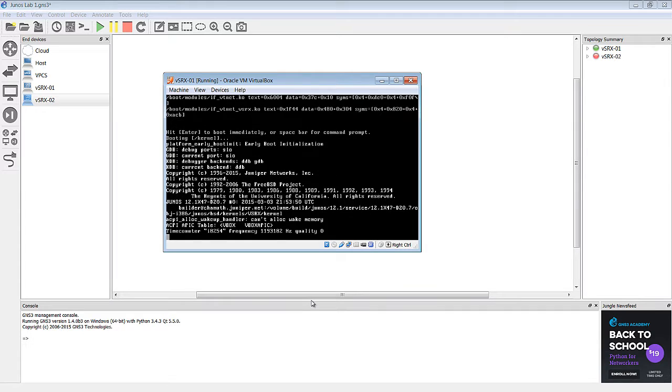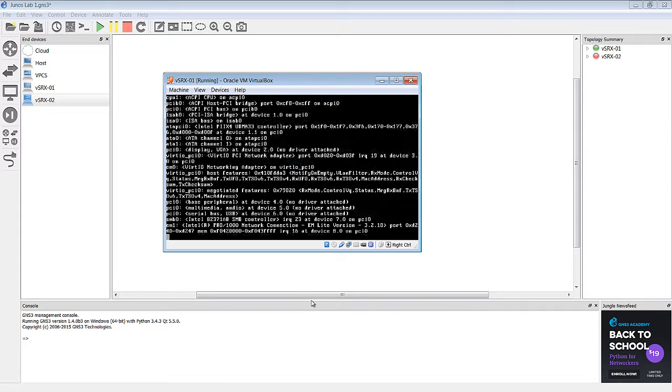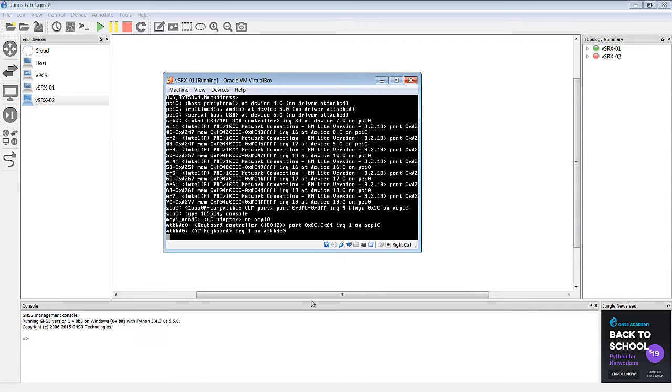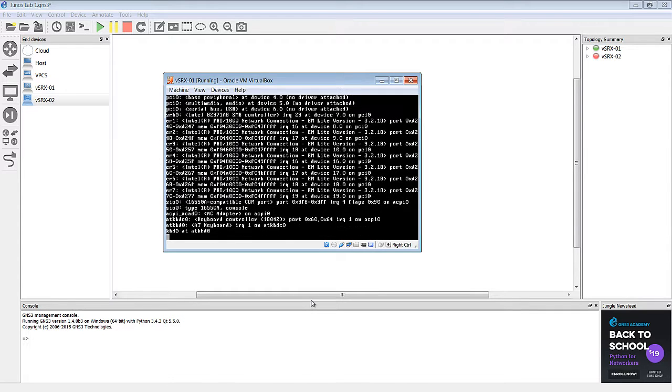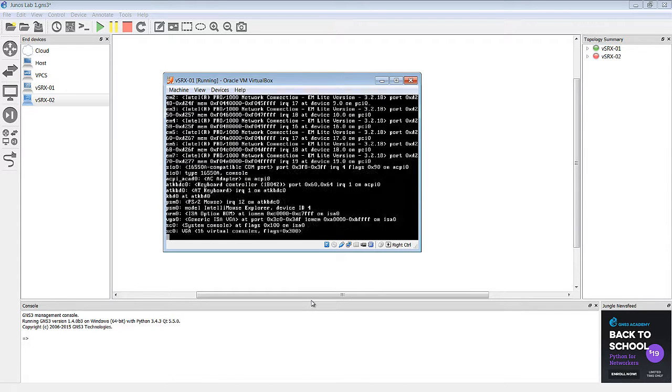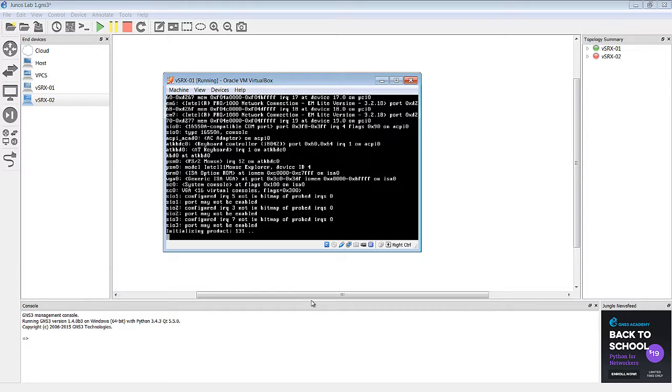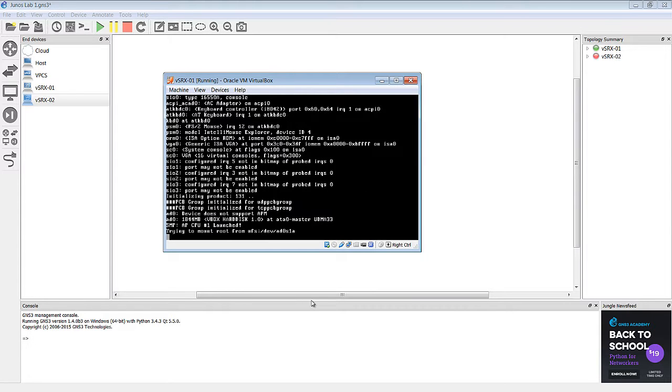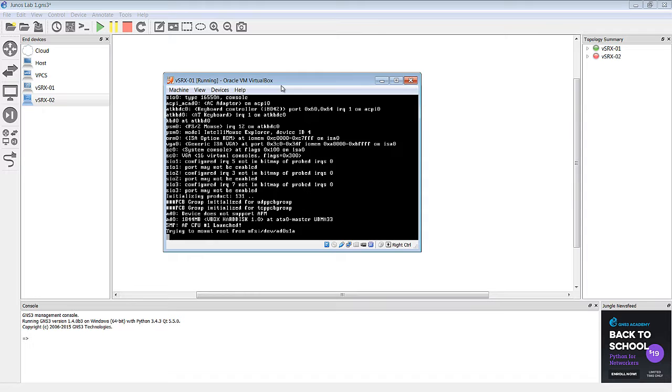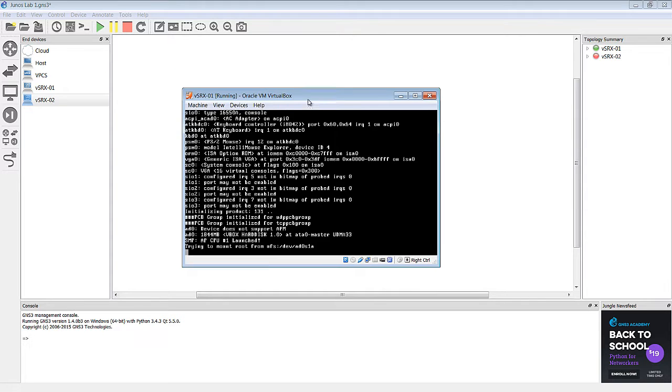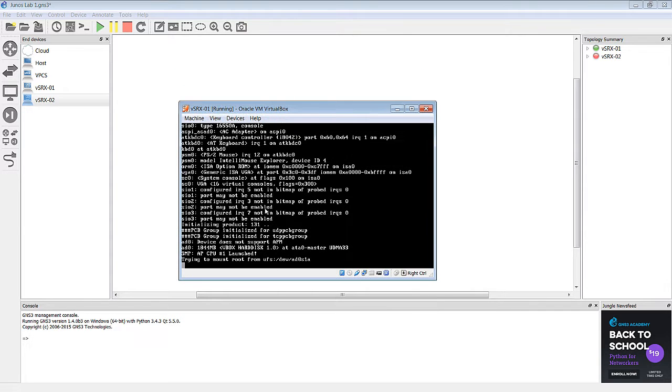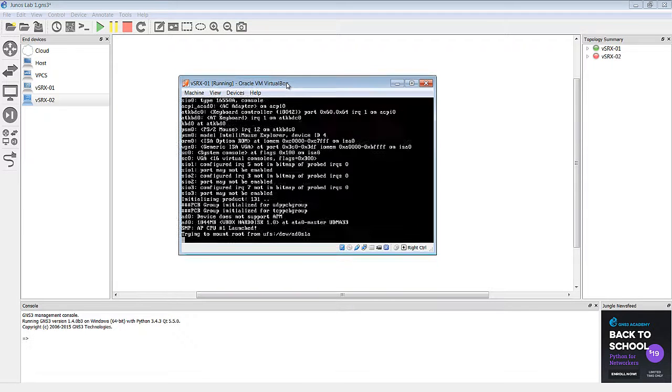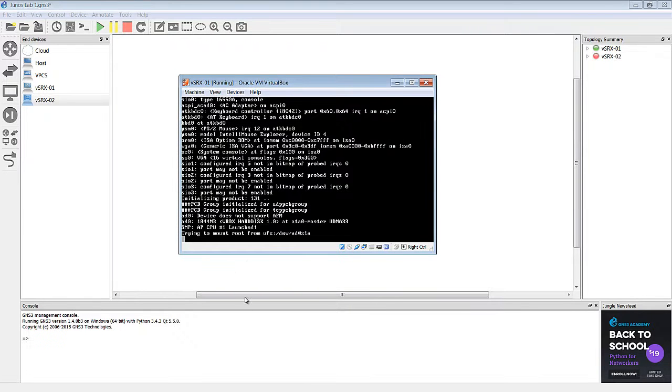You'll see everything from the boot up process that you would if you were actually consoled into a real Juniper device. Now obviously some of this is going to look a little bit different because this is a virtualized SRX, but it's pretty much going to be the same. So we'll let this boot up and I'll fast forward.